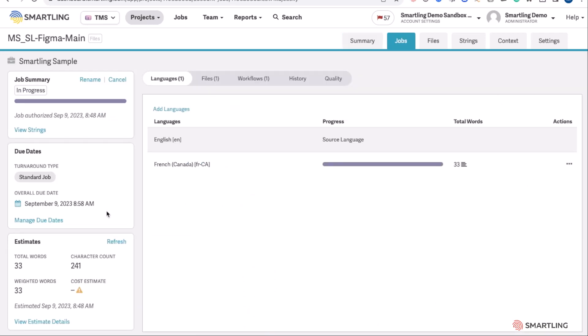Getting more details of that job, we can see exactly the overall due date of that content, where the content is within the translation workflow, and any estimated costs that are available for this particular translation request.